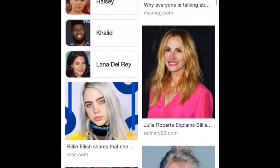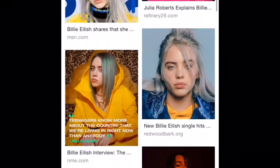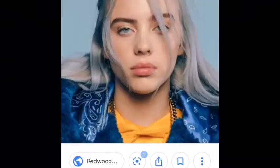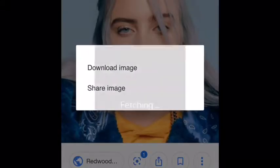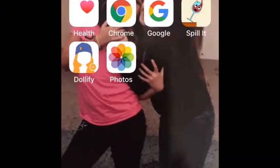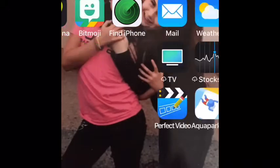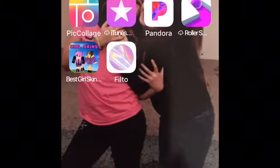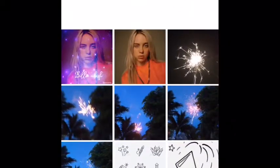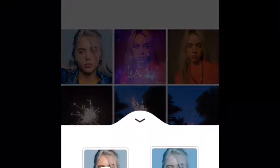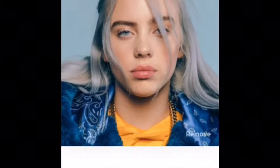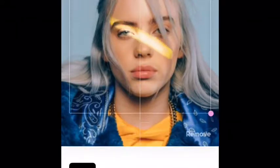So I'm gonna pick out this picture right here, and then I'm gonna go back to Filto and pick out the picture again.